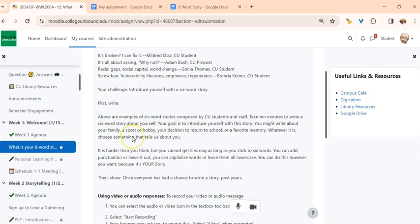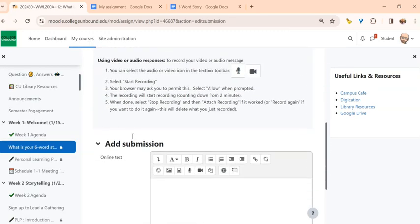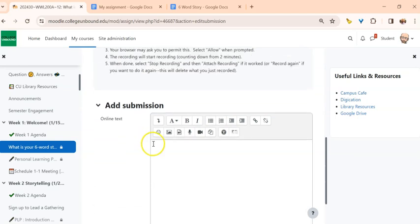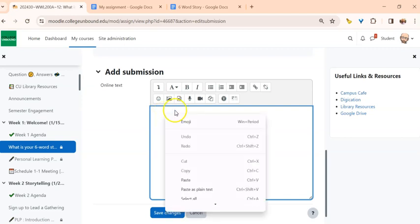Once again I get that information here, and then down here I am going to paste that link. Now I can do this several different ways. One way is I can right click and I can select paste right here.